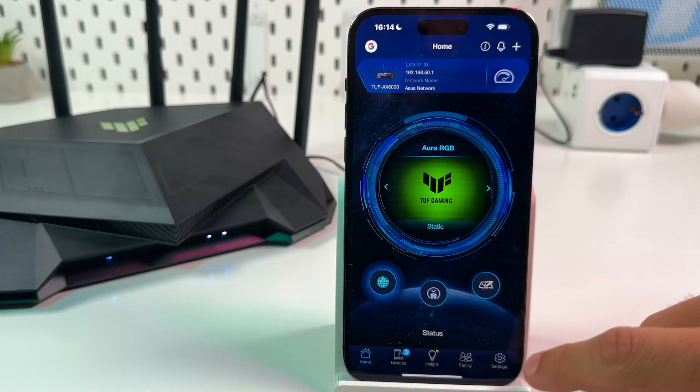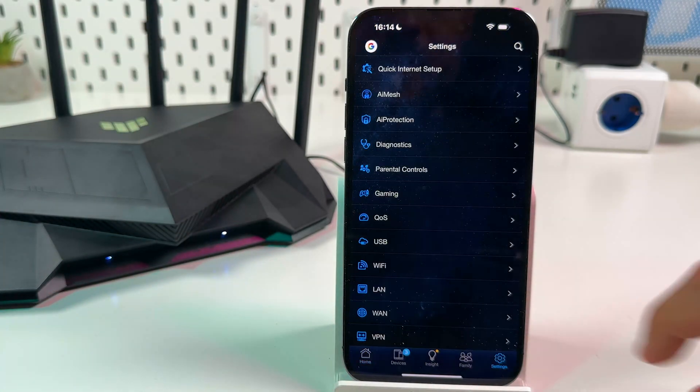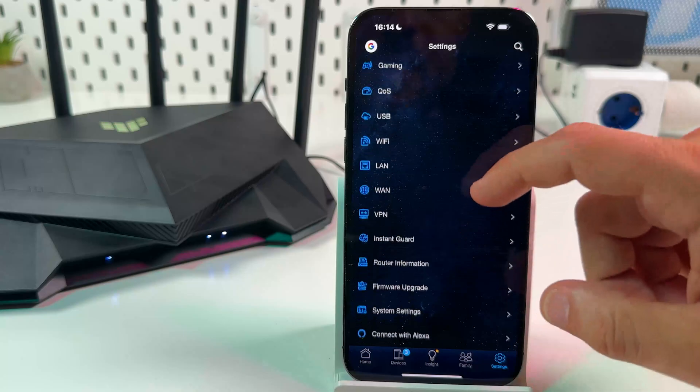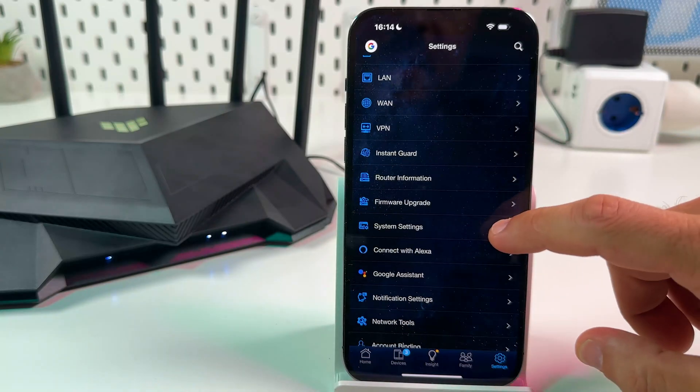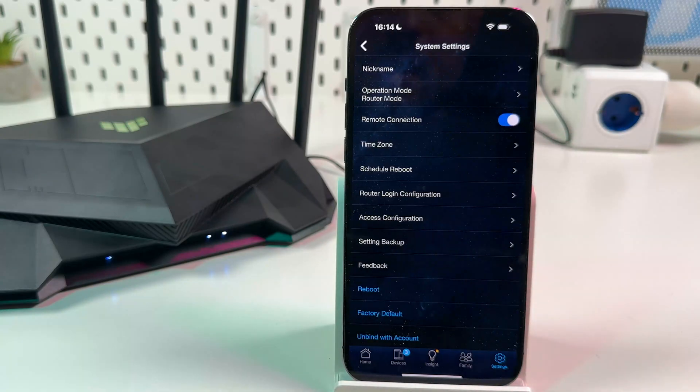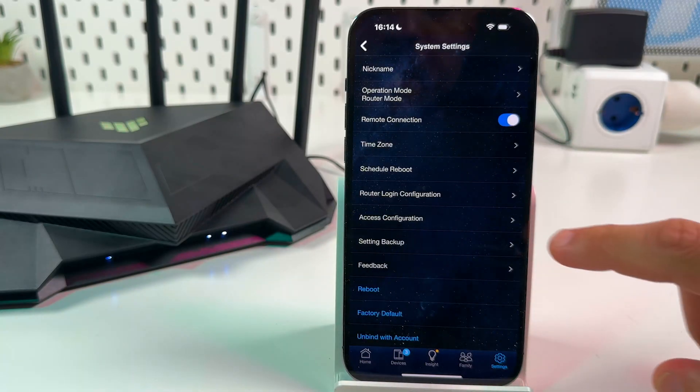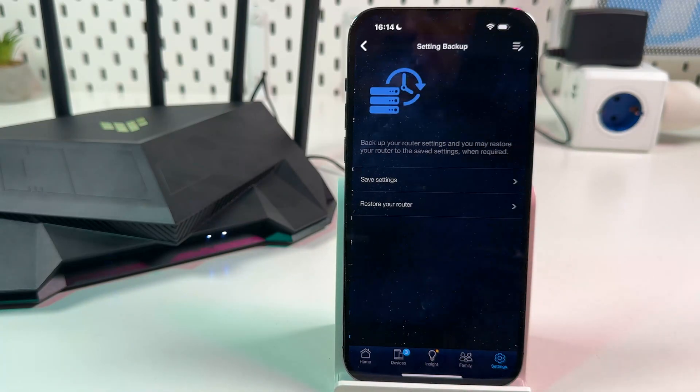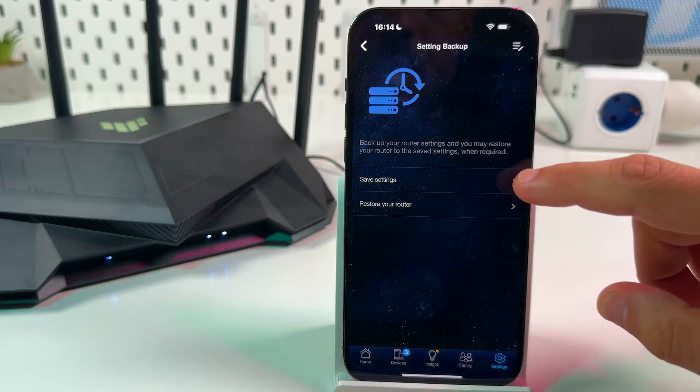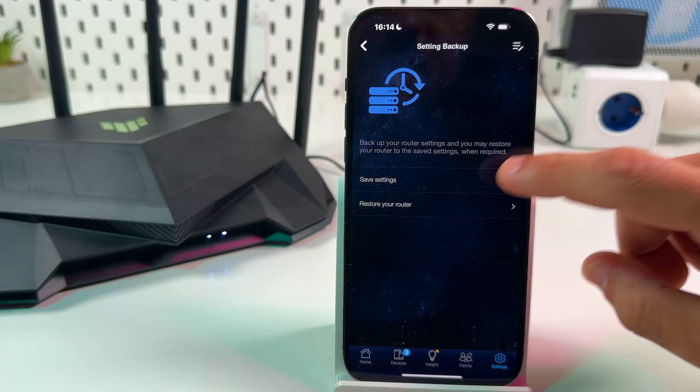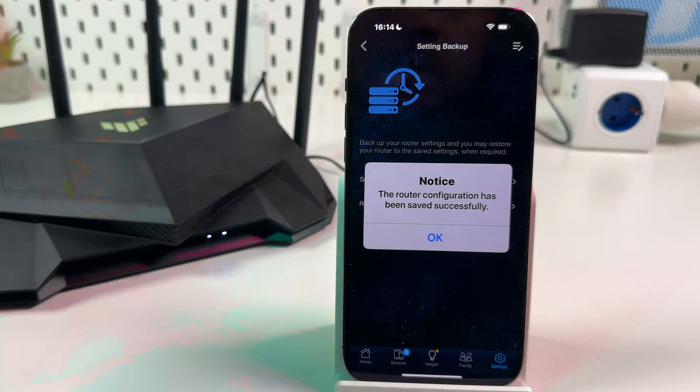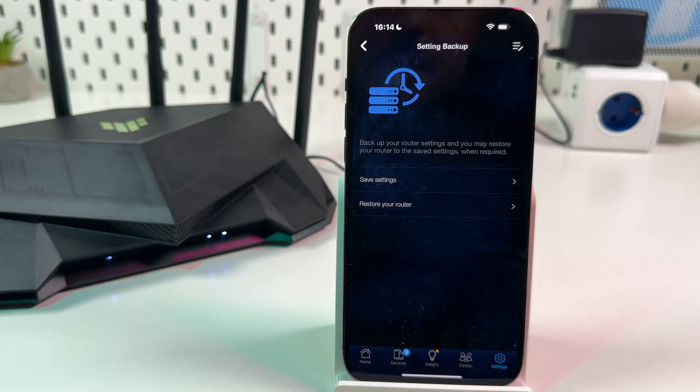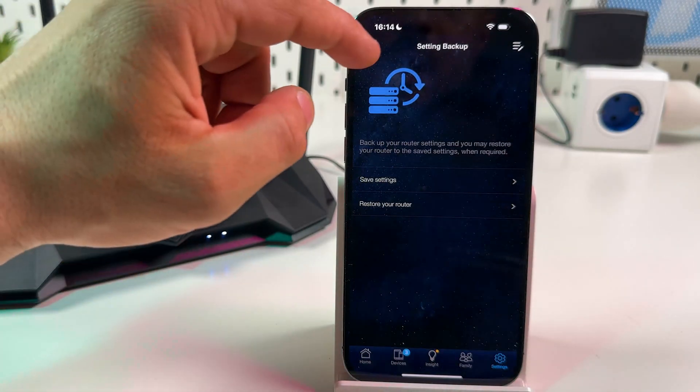Now tap on settings and scroll down until you see system settings and find setting backup. Now tap on save settings. Success. Tap on OK.